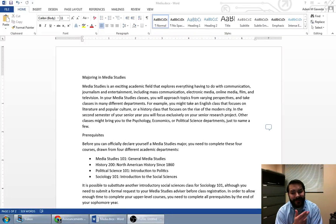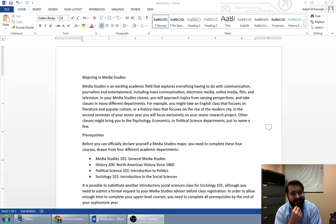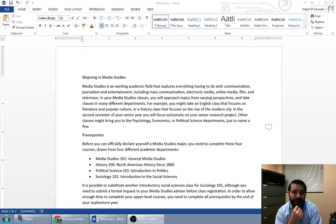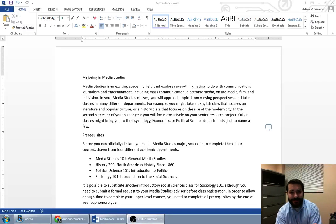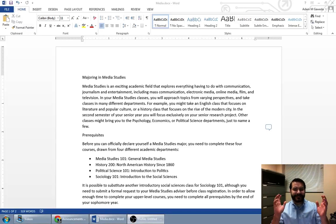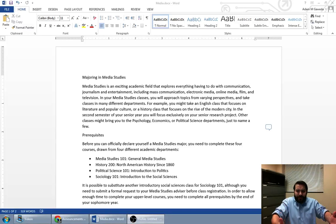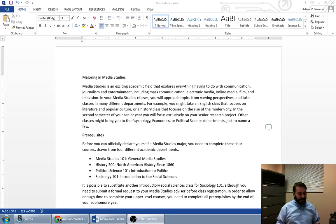So if you take a look at this document, it could do a little bit more. We're trying to excite people into majoring in media studies, so we could do better. And this is actually where we can utilize some more of these style options.